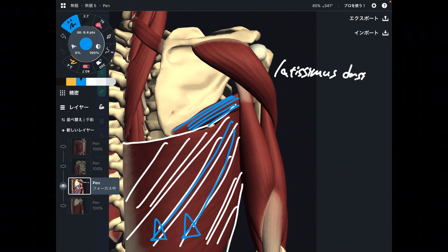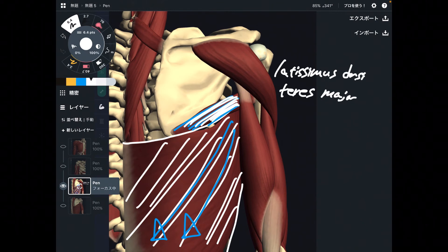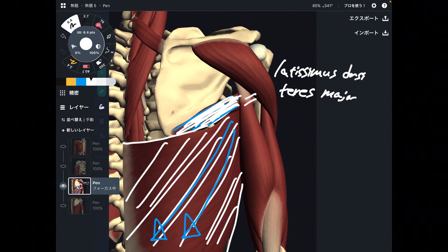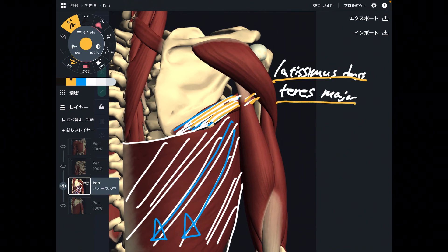And what is this one? This is teres major. This muscle also does extension. The fiber is kind of horizontal — it's not pretty much vertical. However, teres major is also a strong shoulder extensor, not as strong as latissimus dorsi, but this muscle also can do shoulder extension. Latissimus dorsi and teres major.